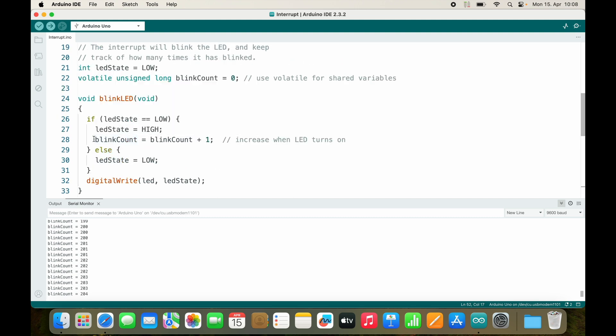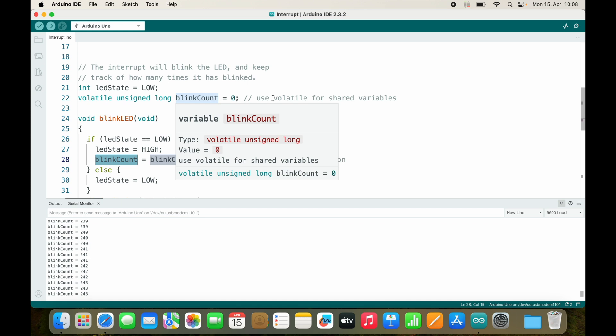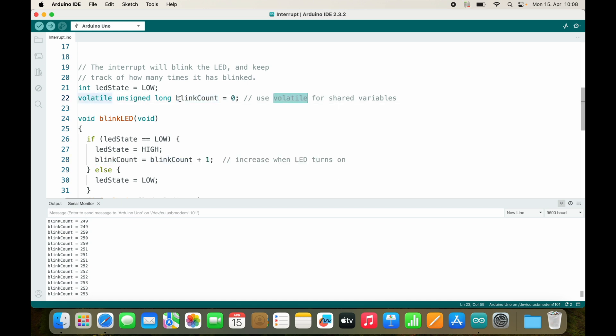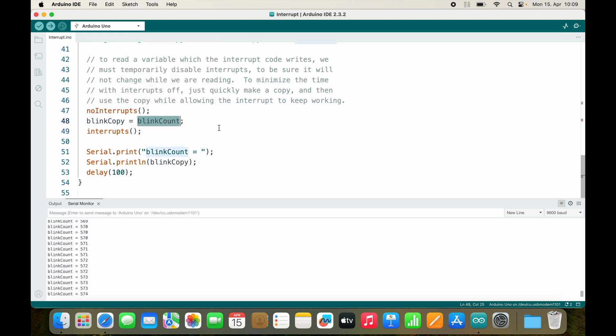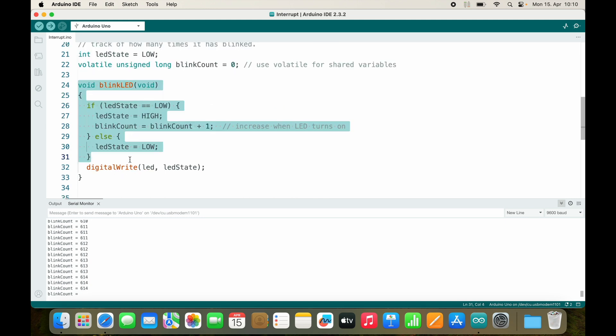If we change a variable inside of our interrupt service routine, this variable needs to be defined as volatile. So blinkCount in this case is a volatile unsigned long variable. This volatile keyword is important because otherwise the compiler might remove the functionality. The compiler always tries to optimize your code and it sees that blinkCount doesn't really change inside of the loop, so it would assume maybe that's a constant. In this case it's not a constant because we're changing it inside our interrupt service routine, so we define it as volatile and then the compiler will not try to optimize it.